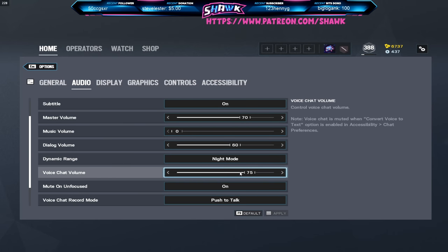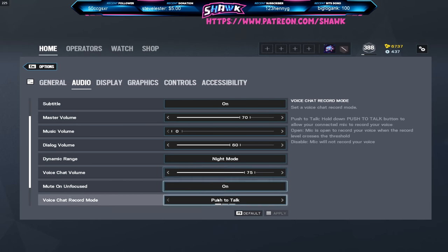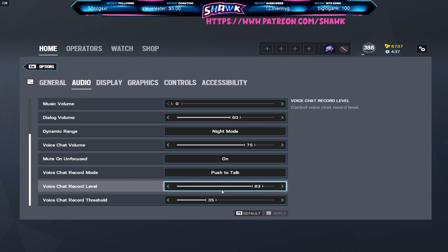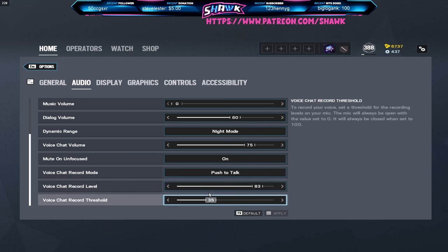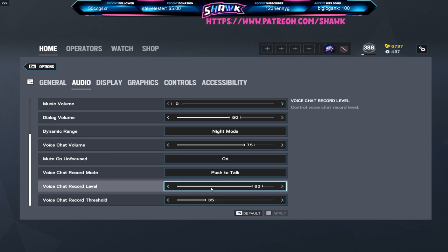Voice chat volume 75, mute on unfocus so if I tab out it actually mutes the game so I don't hear it. Push to talk of course. If you guys are interested in my audio setup, I run a Shure SM7B into a Cloud Lifter Dynamite basically into a GoXLR and I use the SteelSeries Pro Wireless headset, the $350 ones.